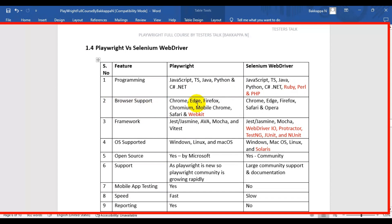The second difference is browser support. Playwright supports Chrome, Edge, Firefox, Chromium, Mobile Chrome, Mobile Safari, and additionally WebKit browser. Selenium WebDriver supports Chrome, Edge, Firefox, Safari, and Opera browsers, but does not support the WebKit browser.